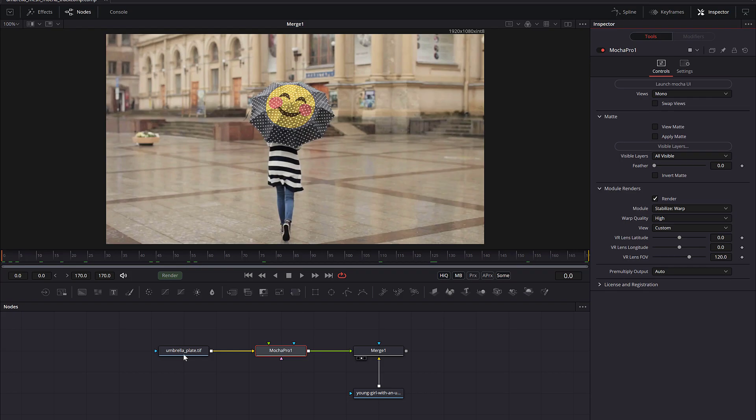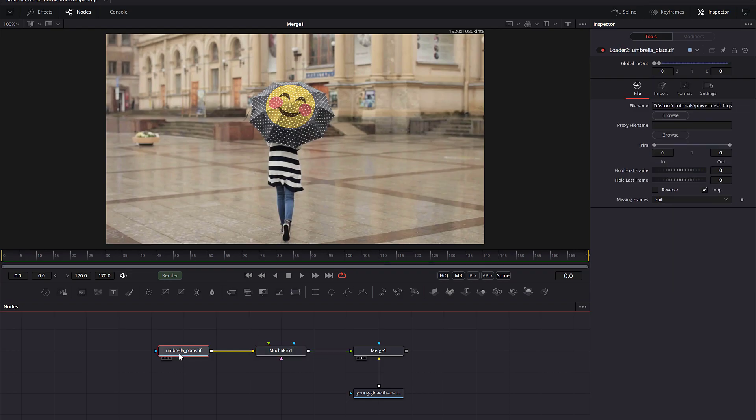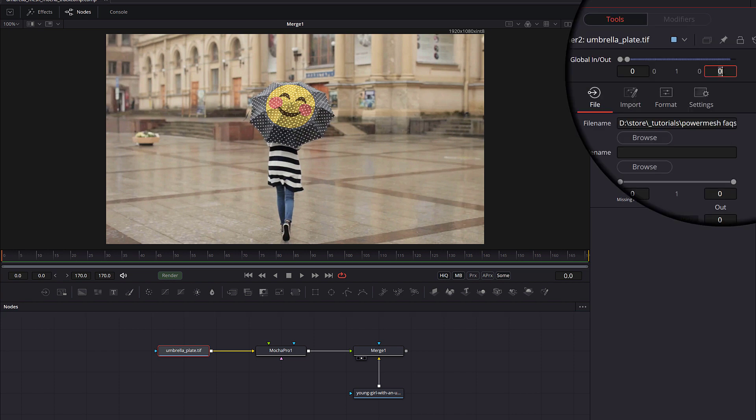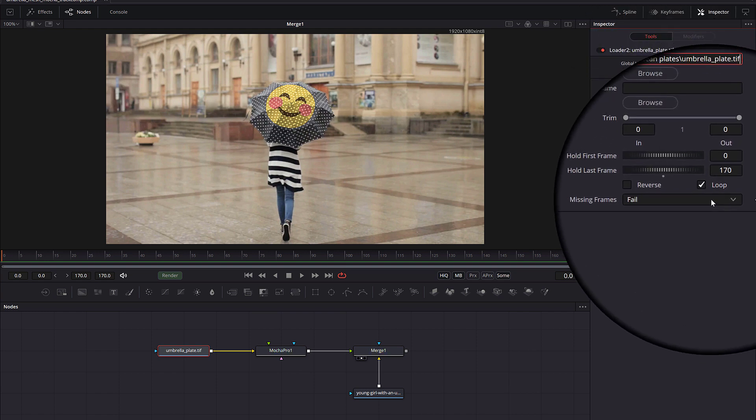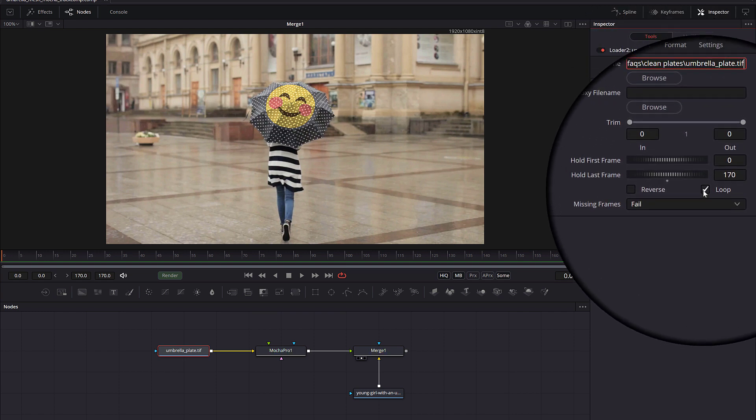To get around this, you have to force Fusion to treat the still image as a multi-frame clip. There are multiple ways to do this, but the simplest way is to set the global in-out of the image loader node to the length of the original clip, and then turn off loop.